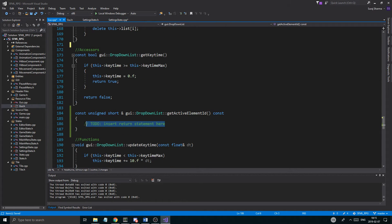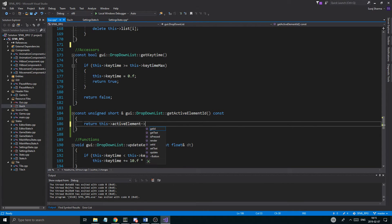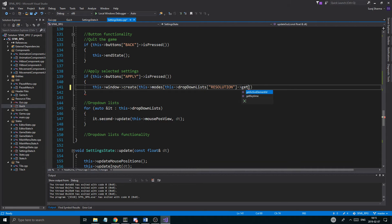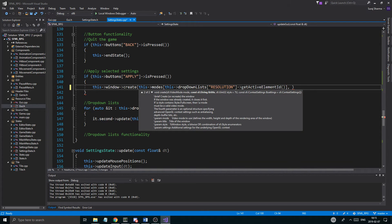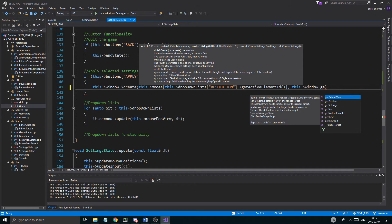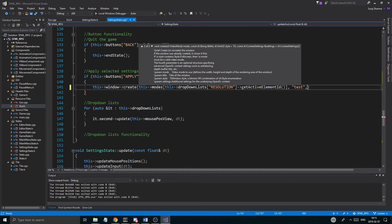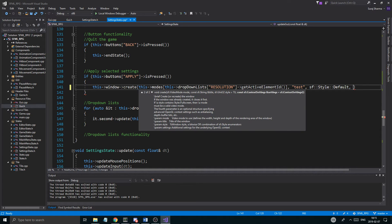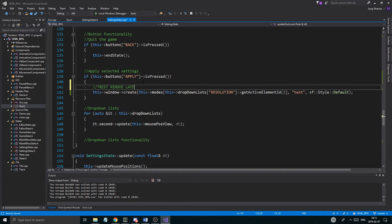So getActiveElementId() just returns the active element's id — make sure you have that. Back in the apply handler, we pass modes[getActiveElementId()], the title "test", sf::Style::Default, and context settings. This is just a test — not fully implemented yet — but it will show us the id is working correctly. I'll add a comment: "test, remove later".